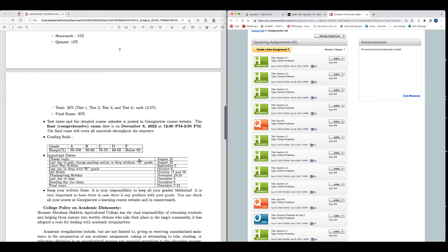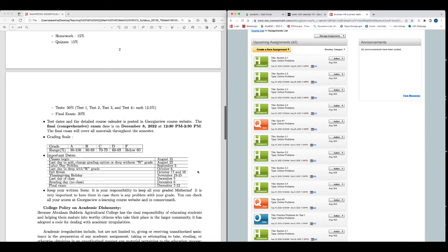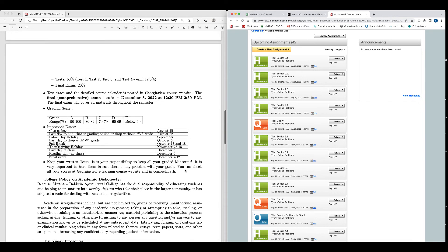Important dates: Class begins on August 15. Last day to add, change grading options, or drop without W grade is August 22. So you'll have one week period to change the section or drop from the class without any penalty. You'll get the money back. But if you drop after this date, you don't get the money back and you will have a W or withdrawal grade in your transcript. Labor Day holiday is September 5. Last day to drop with W grade is October 6. Fall break is October 17 and 18. Thanksgiving holiday is November 23 to 25. Last day of class is December 5. Reading day is December 6. And the final exam is December 7 to 12. That's the week of final exam.